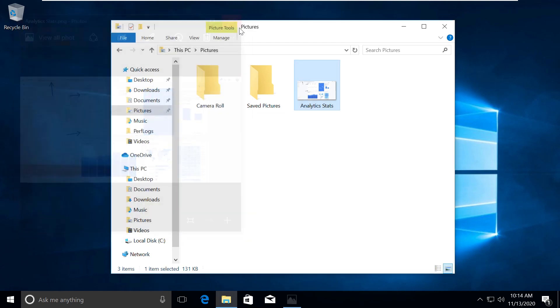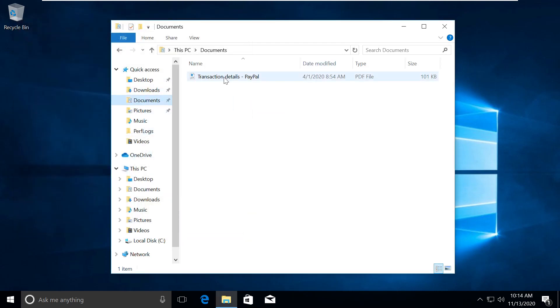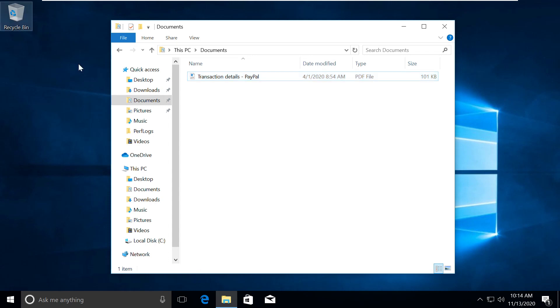Analytics stats, and then in my document folder I have a very important file which is my PayPal transaction details. So let's delete this.